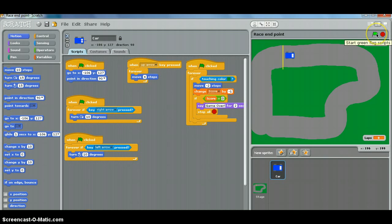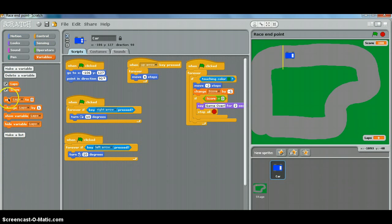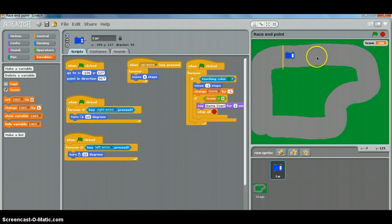So let's try it. I'm just going to hide my little laps variable that we haven't got to yet, but I've already created. There you go. So let's see if that works.